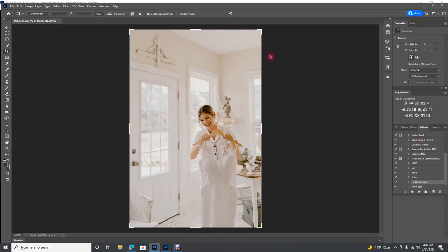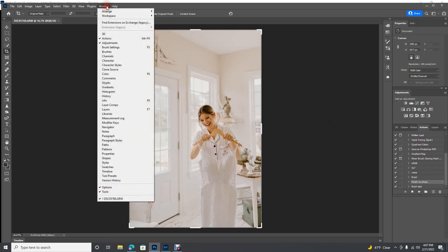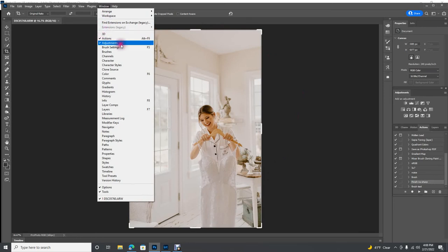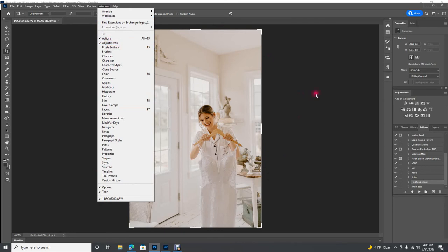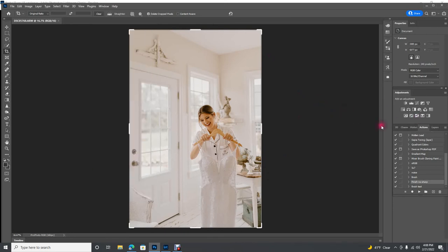Okay so once you're in Photoshop come up to window and just make sure that you have adjustments clicked. Nothing else, don't worry about anything else, just make sure adjustments is clicked. If you have adjustments clicked you're going to see this box here.